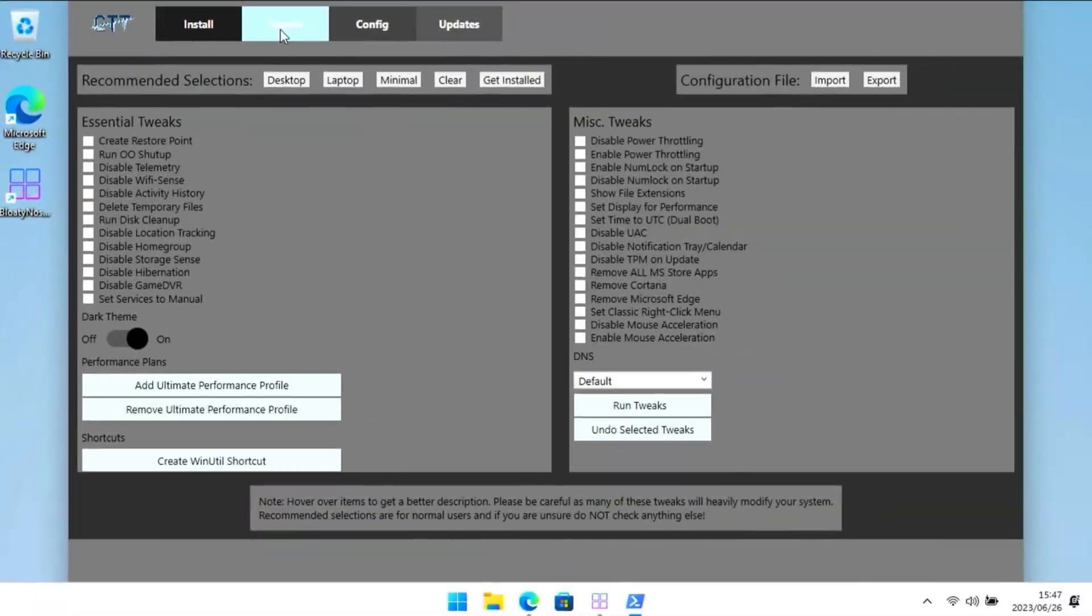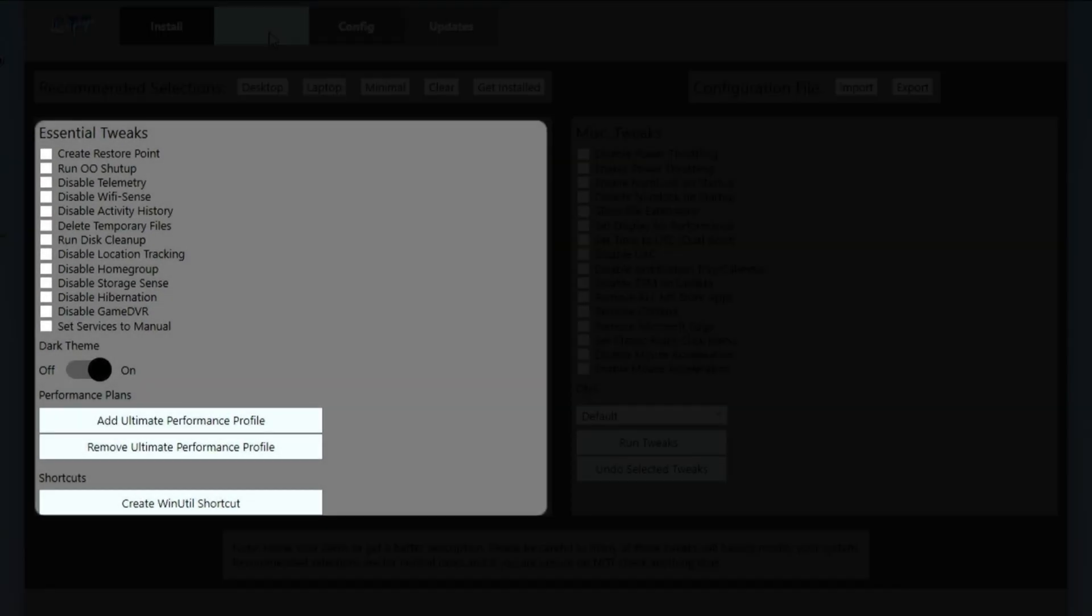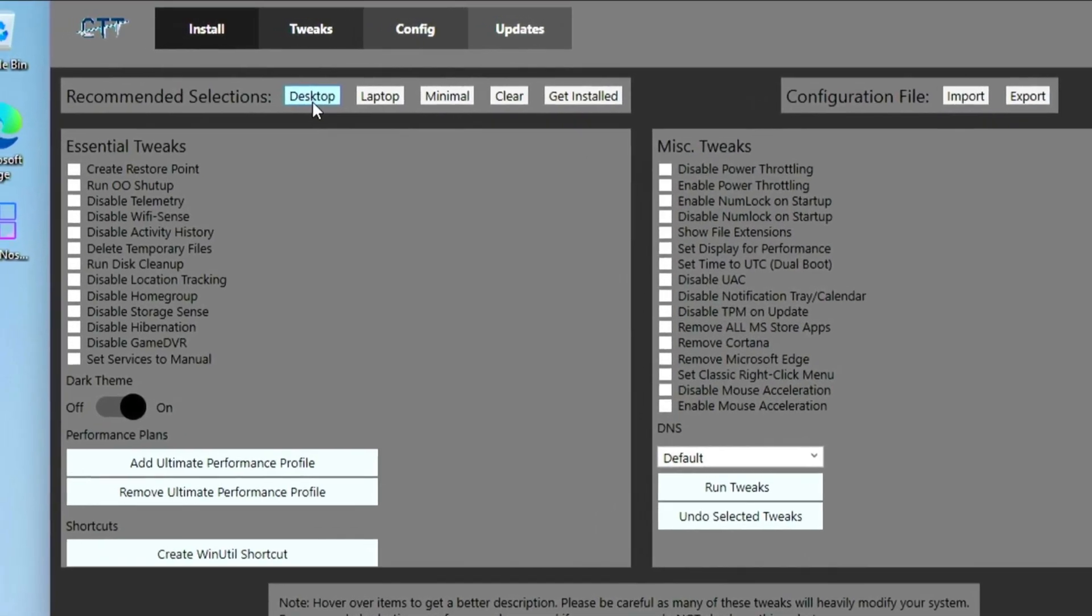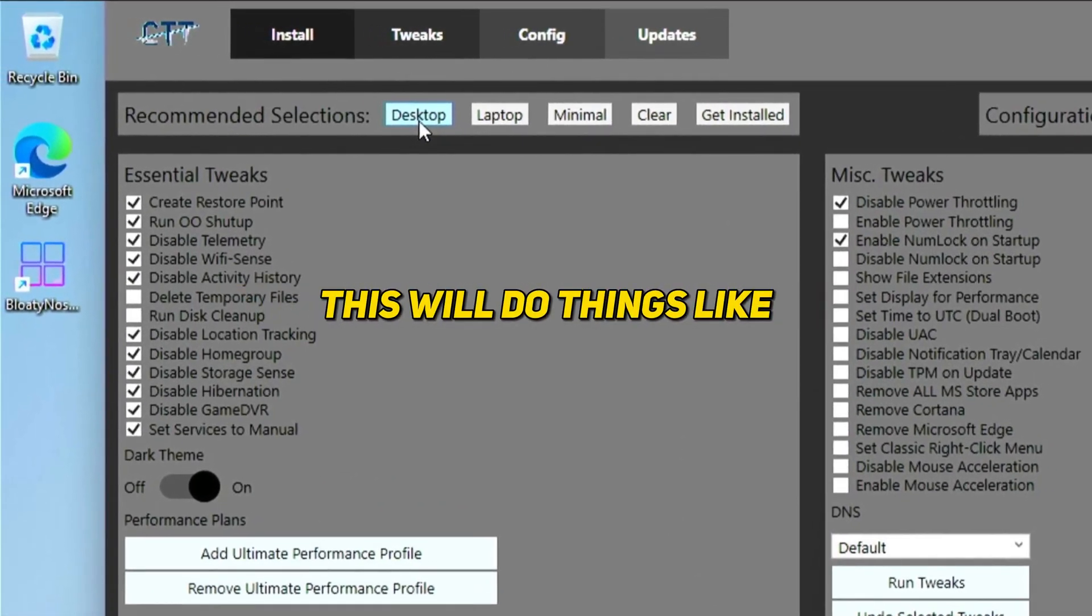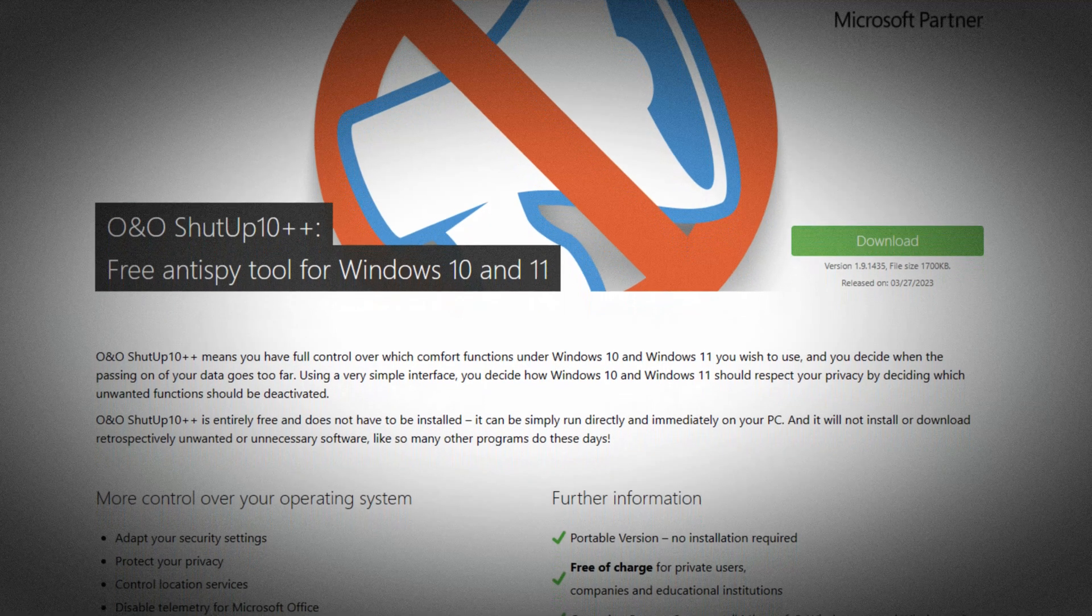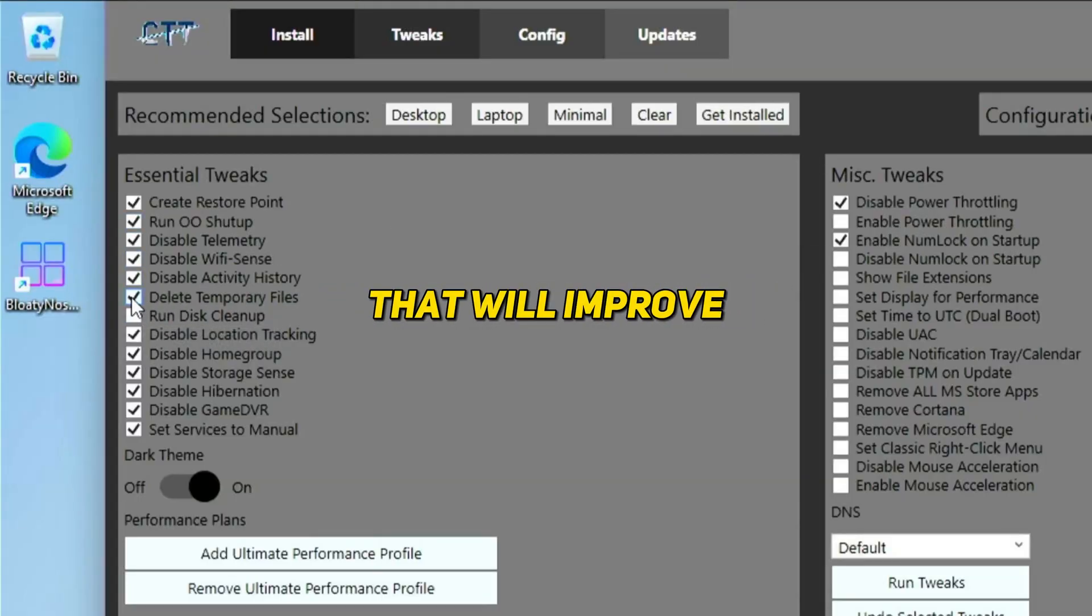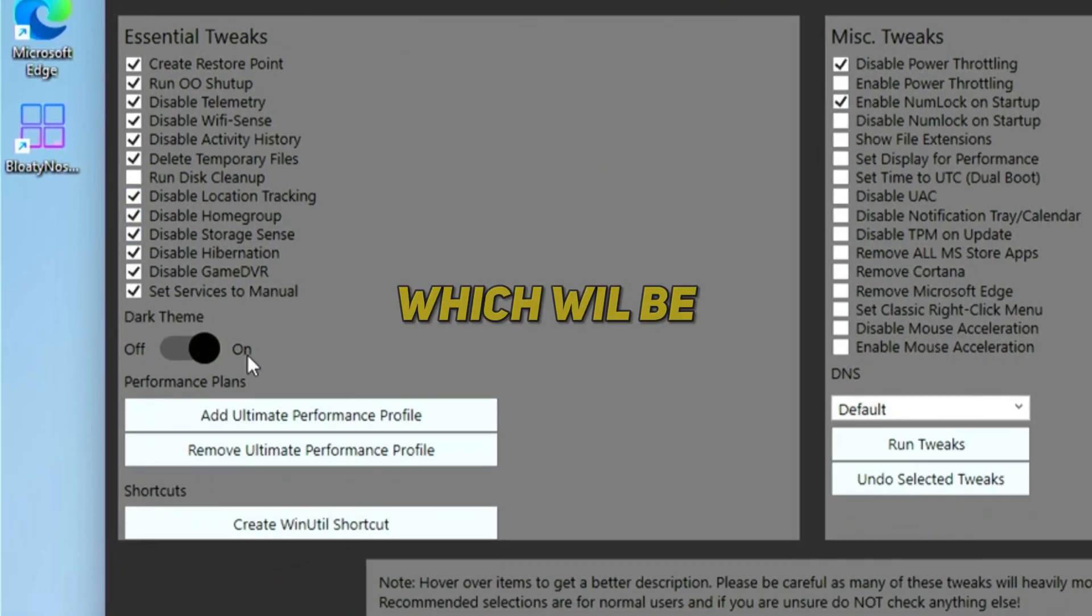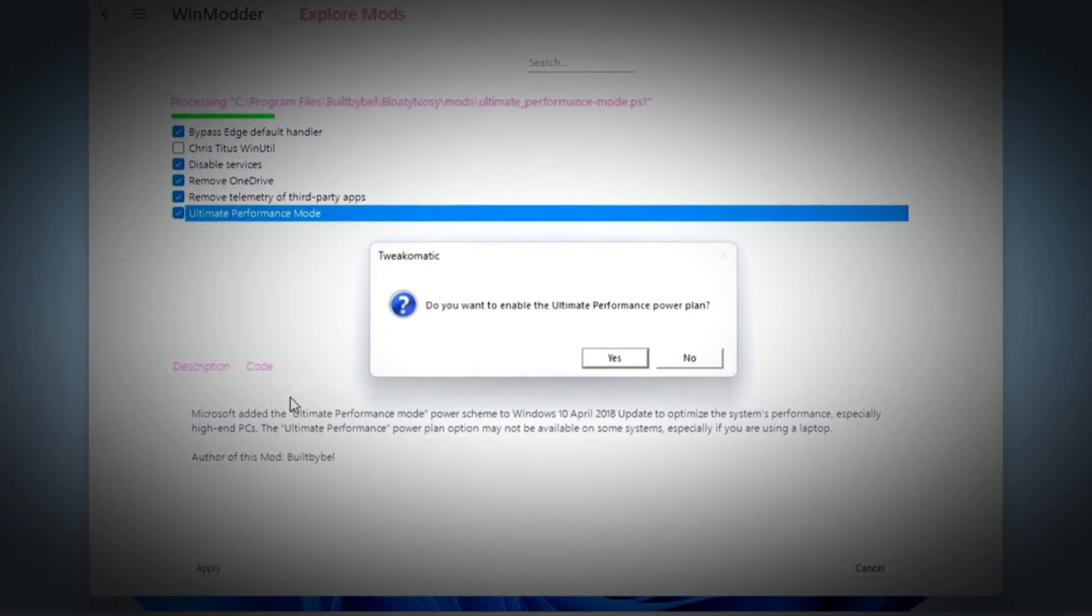This is an awesome utility made by Chris Titus that'll help us make Windows 11 even better and faster. It allows you to install various useful utilities with one script, do some tweaks, and make changes to Windows updates. Let's start with the tweaks. I'll just select the recommended desktop tweaks and I suggest you do too. This'll do things like disable telemetry in Windows 11 and run O&O ShutUp 10, which is a great tool for protecting your privacy.